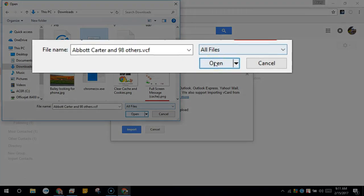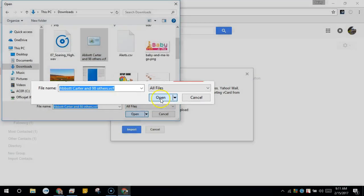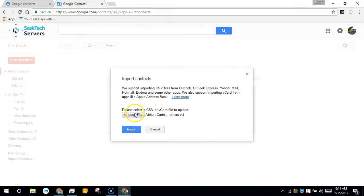Select the file, choose open, then click import.